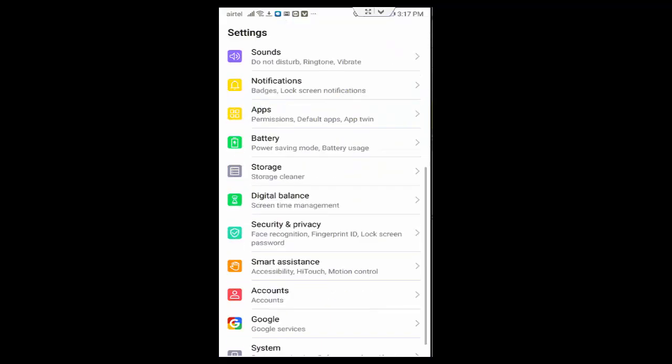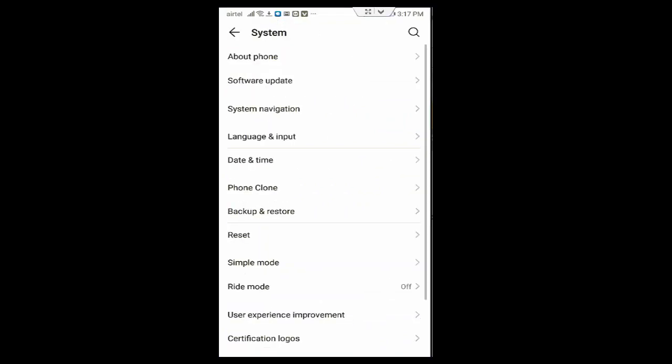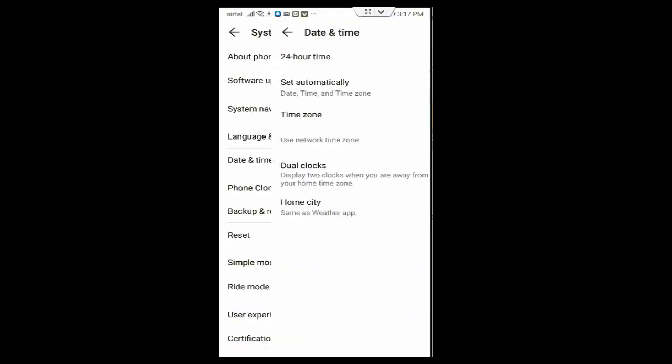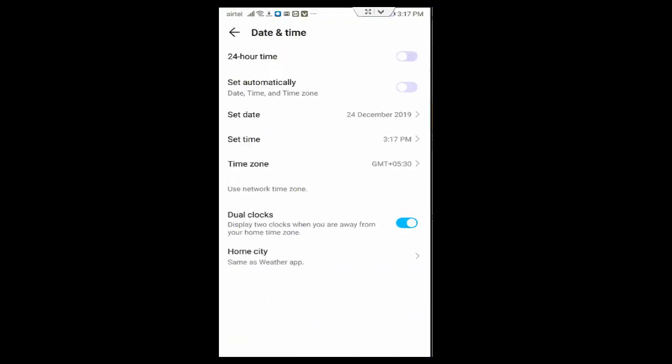Scroll down, tap on system, tap on date and time, and enable the set automatically option.